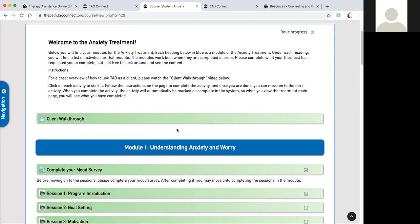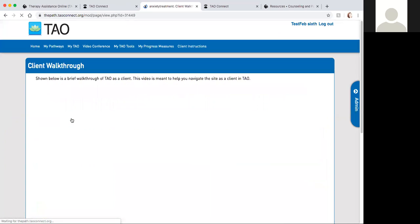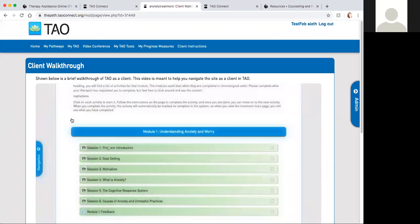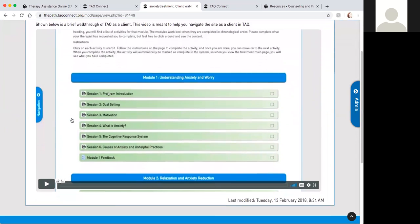In this anxiety pathway there are seven modules in total. Today we'll go over the modules a little bit in detail. At the beginning, at the top of each pathway, you will see an option, the client walkthrough, where you can see the overview of each pathway and how to navigate through this menu.